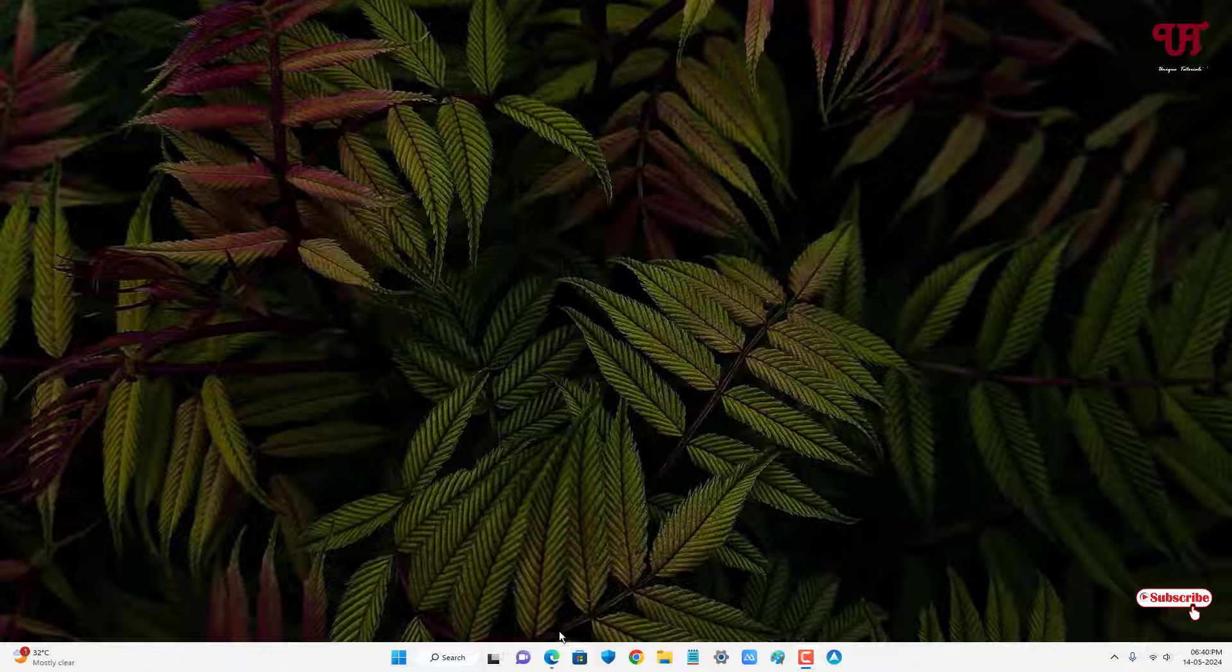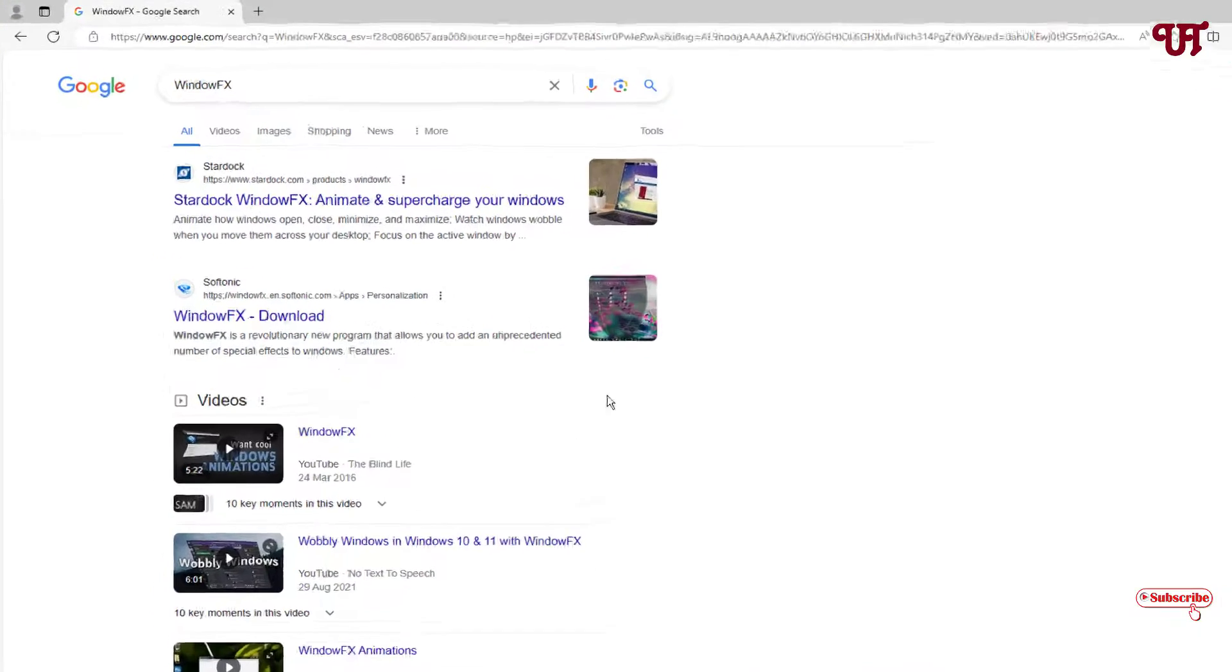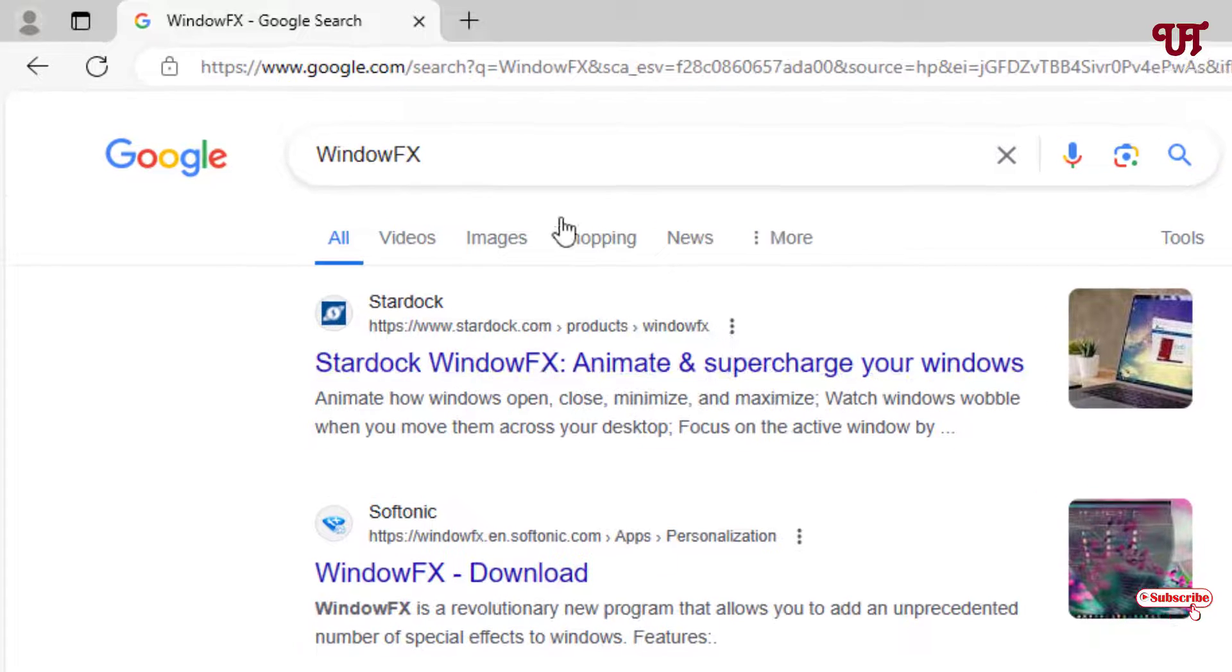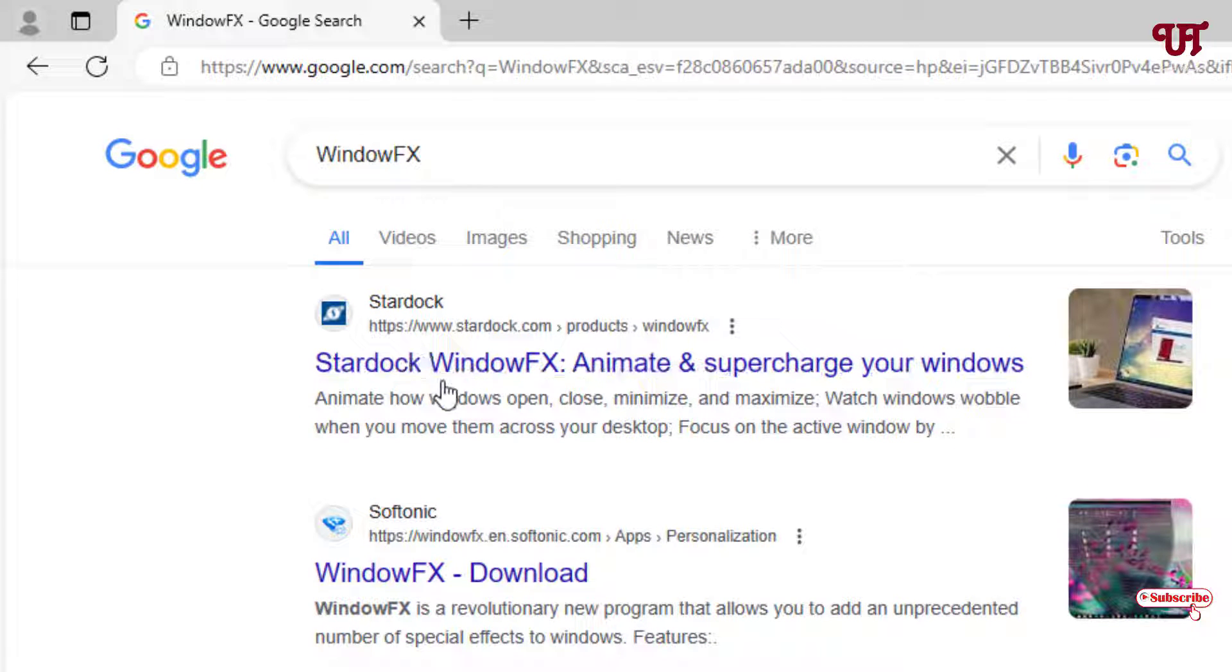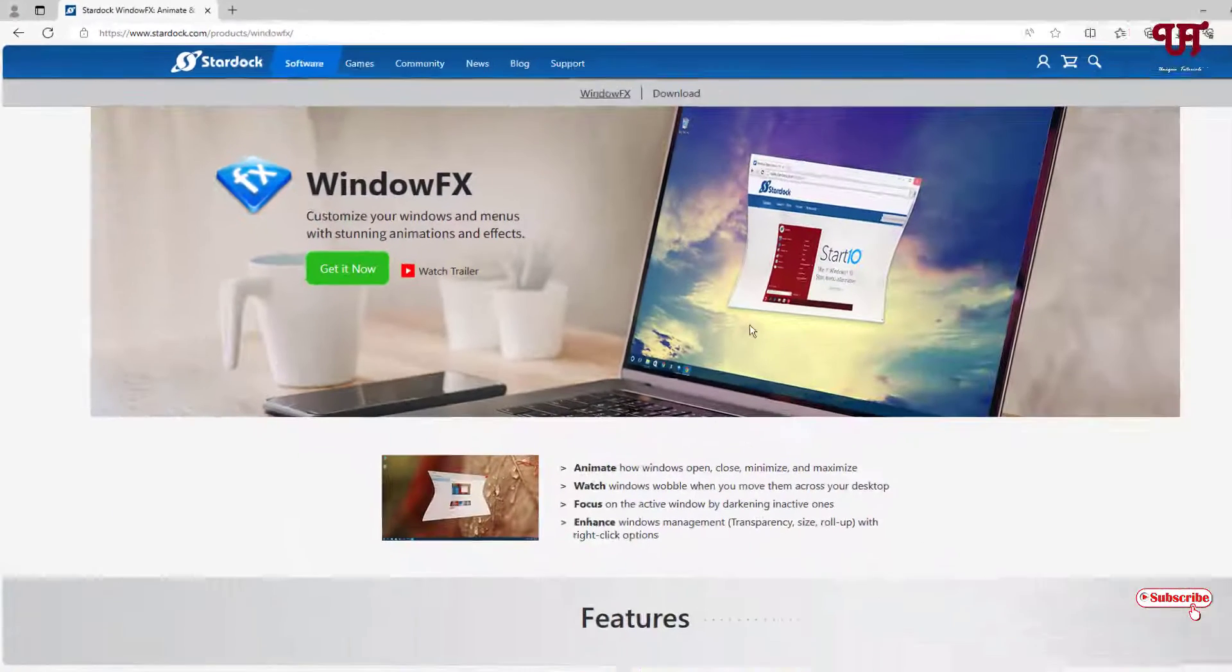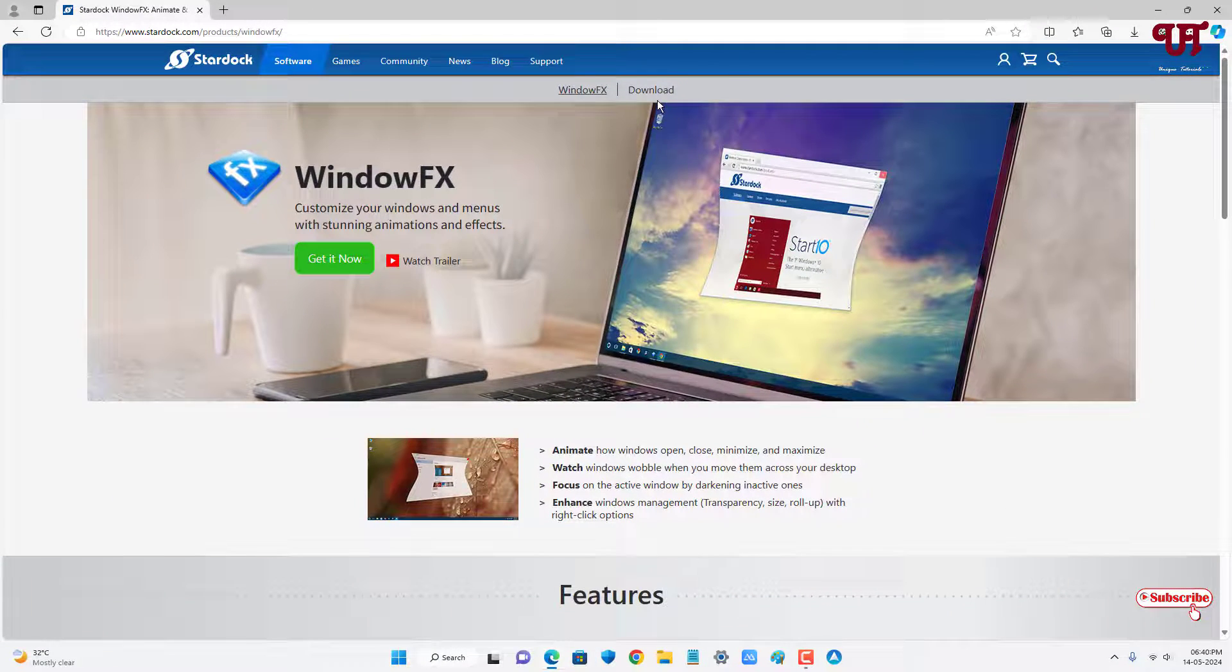First, open any web browser and in the Google search, search for an application named WindowFX. On the first list you'll see its official website. Just click on it.